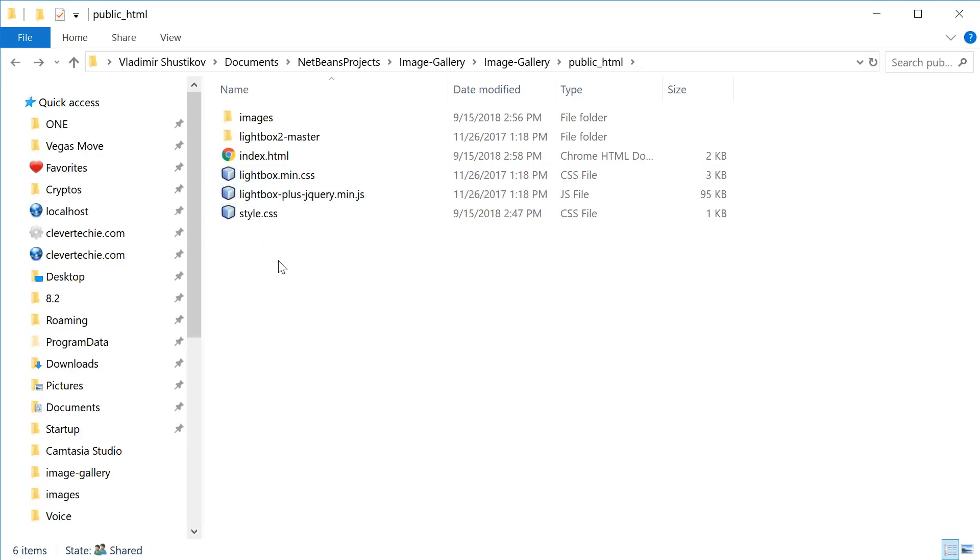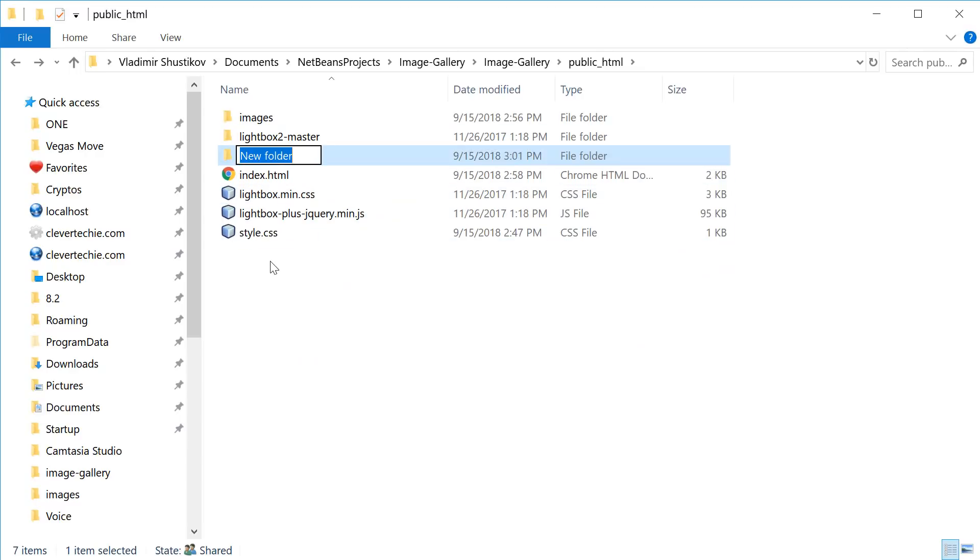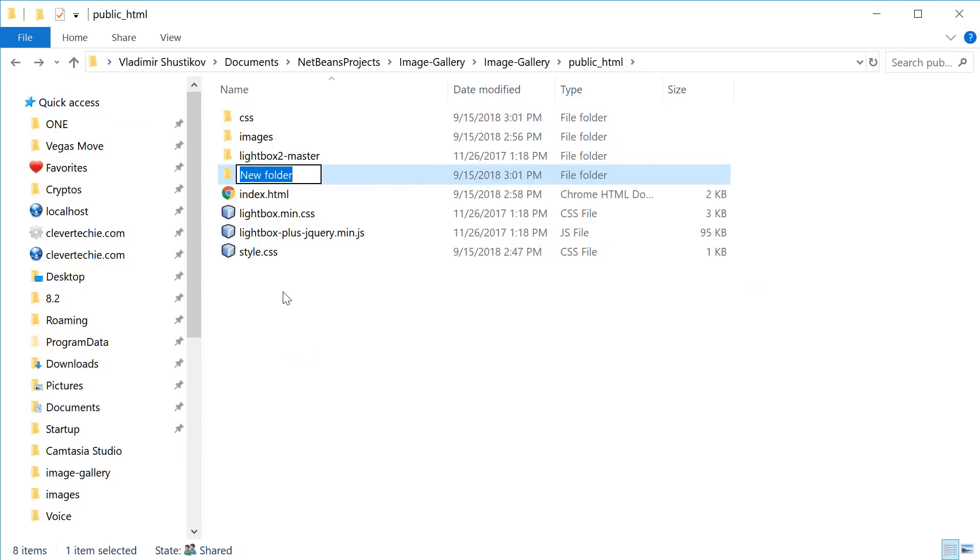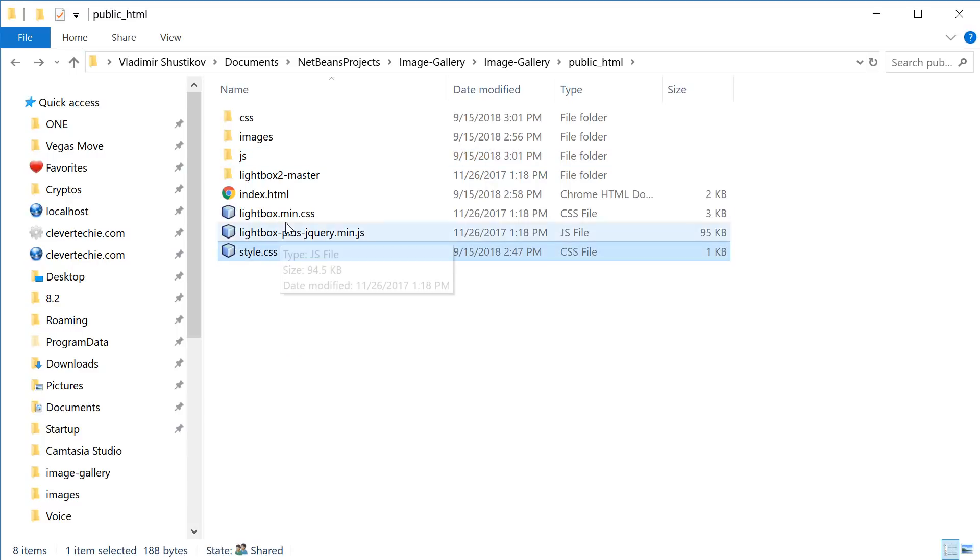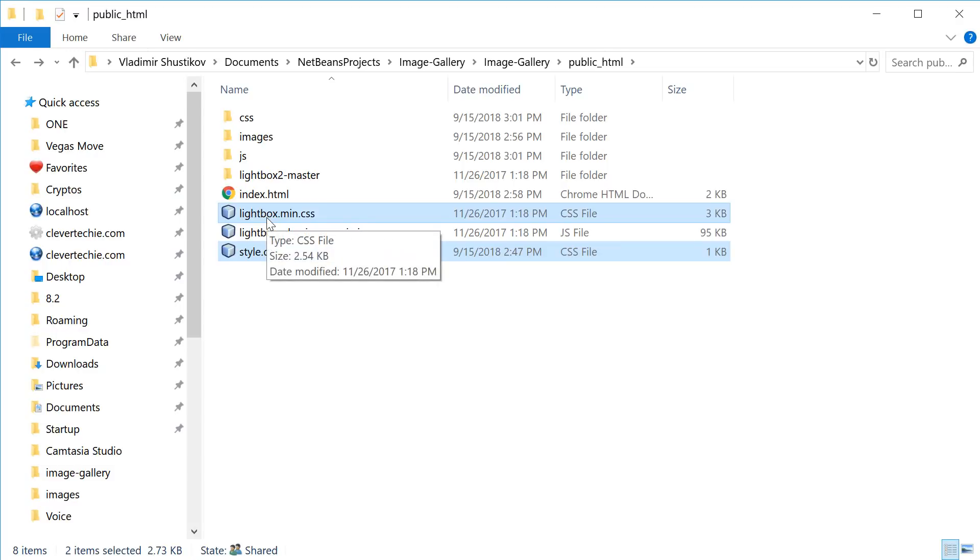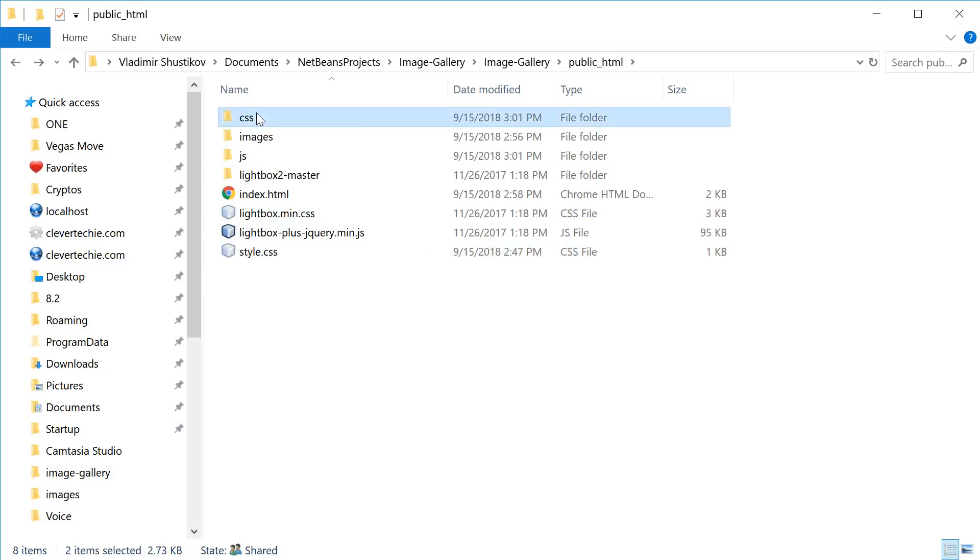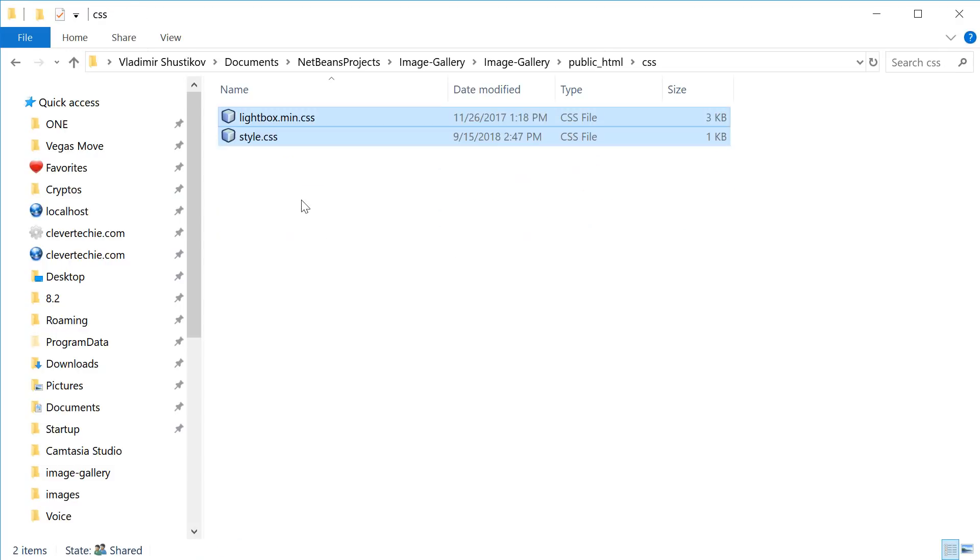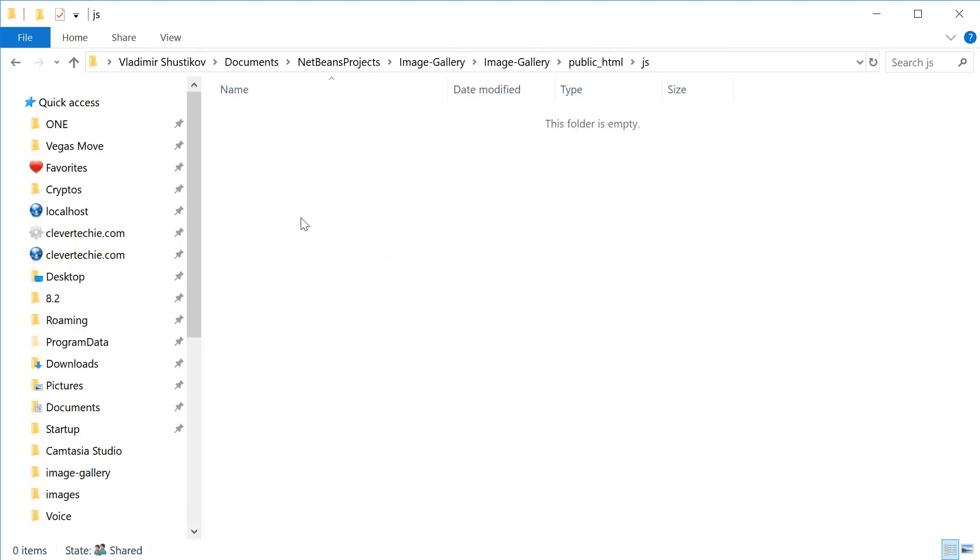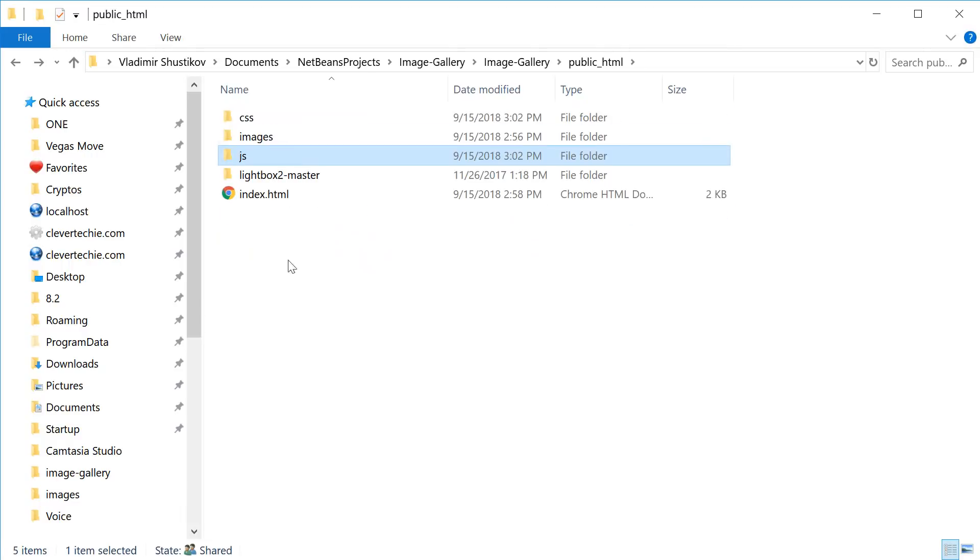And let's go ahead and copy both of them in our root directory. And now let's actually create a CSS folder here and JavaScript folder as well just to keep everything nicely organized. So, CSS and JS. And we're going to copy both our style CSS that we created earlier and lightbox min.css inside of the CSS folder. And then this JavaScript file, we want to copy it in the JS folder just to keep things organized.